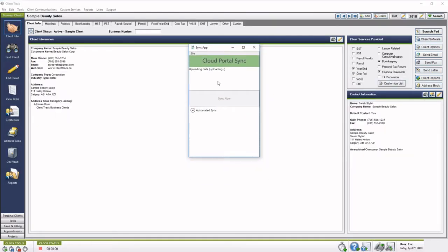So uploading data takes a little bit of time, maybe 3 to 4 minutes, but once that's done, it's going to say upload successful, and that tells you that the sync is working, and it's all good to go.